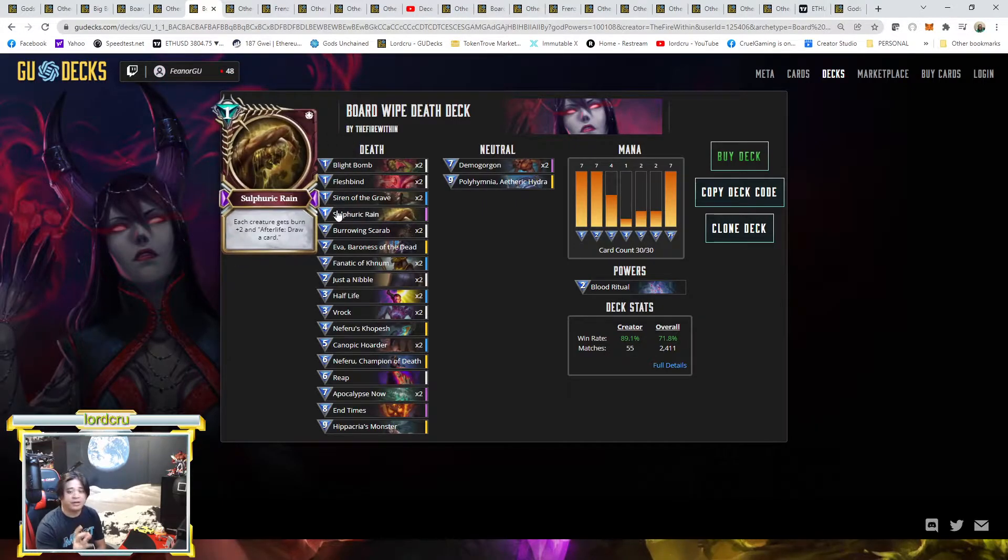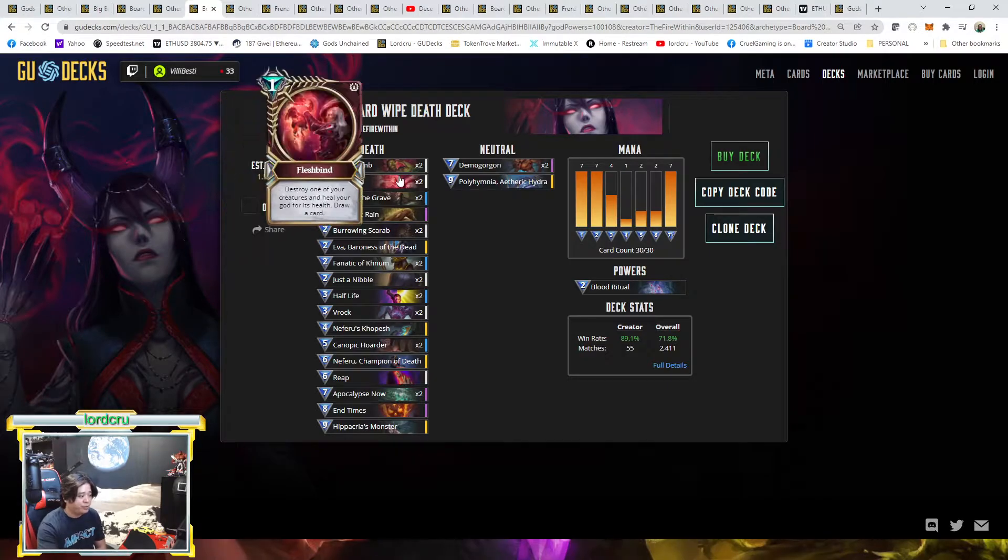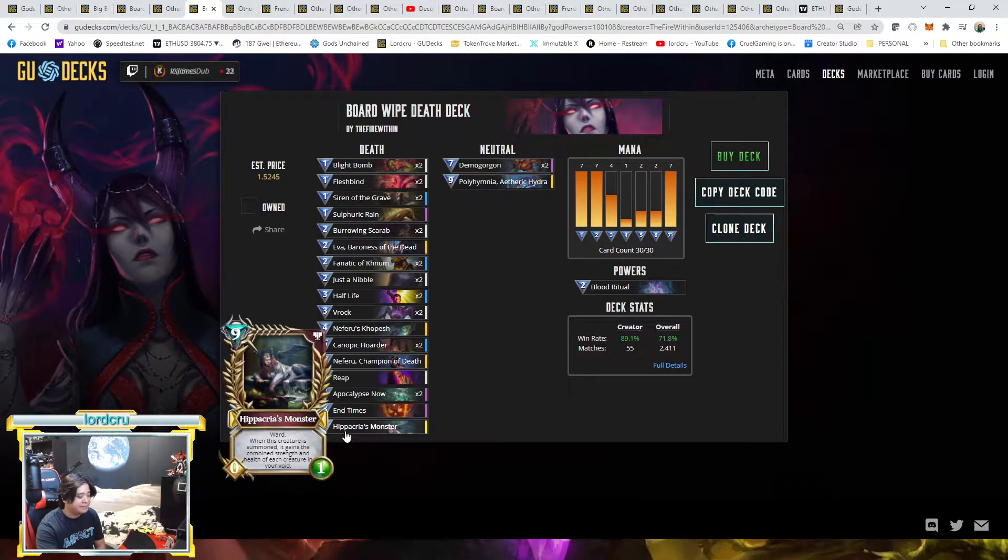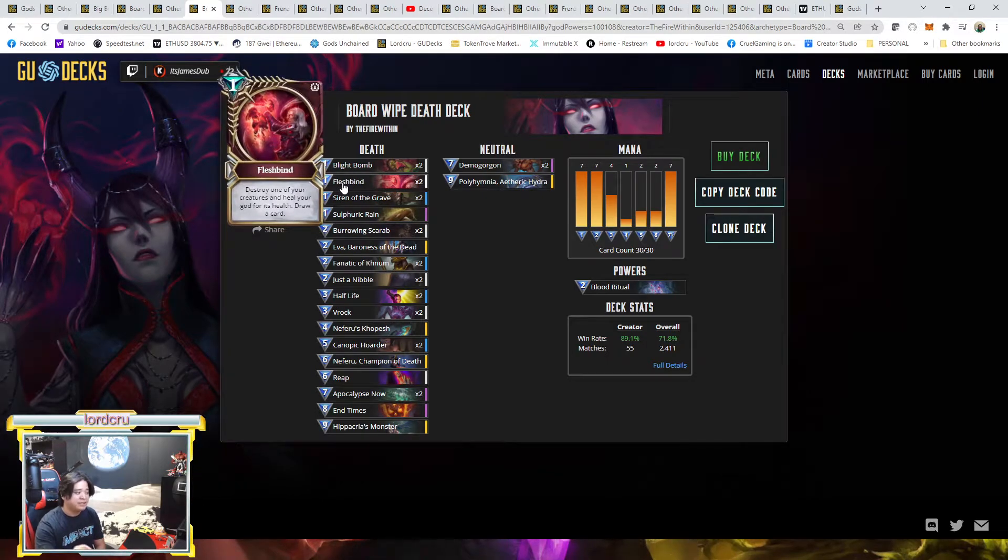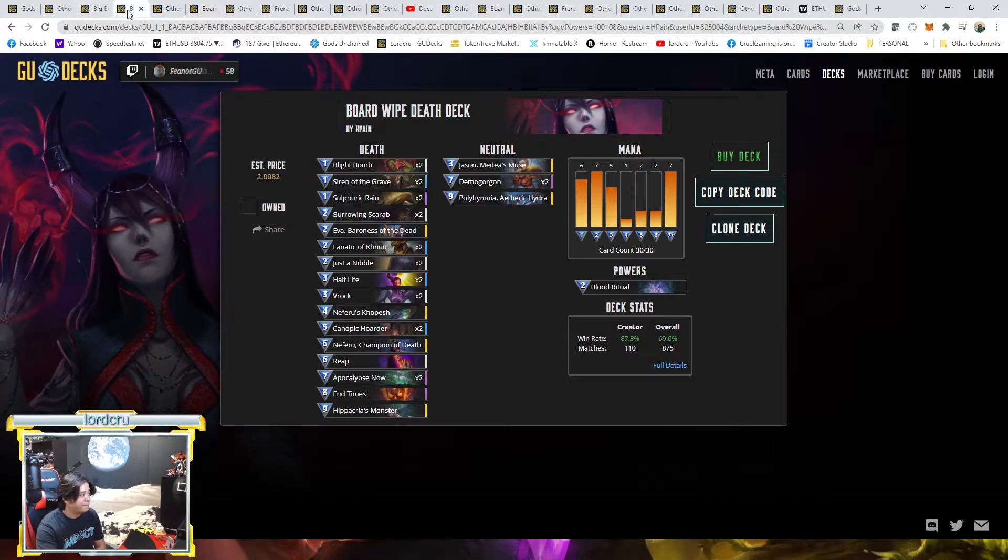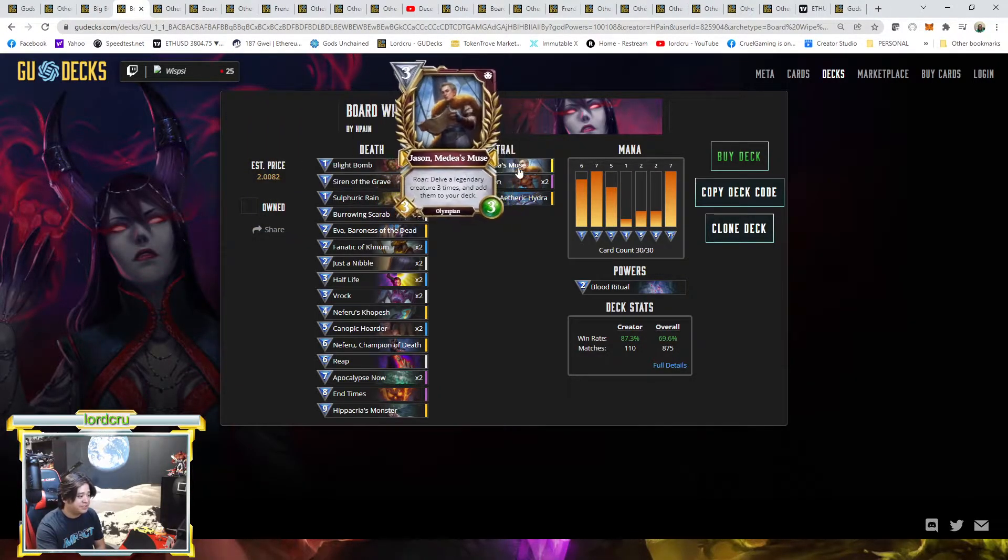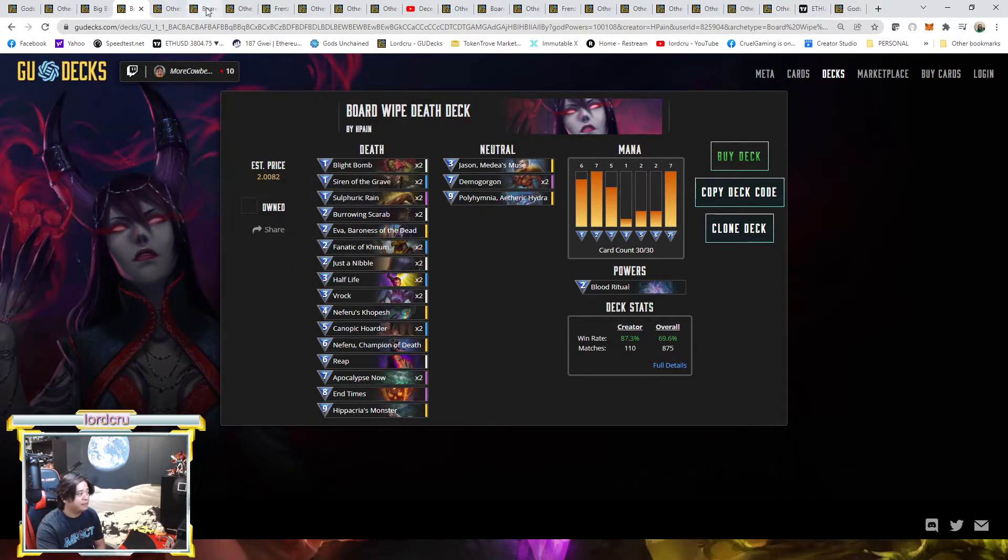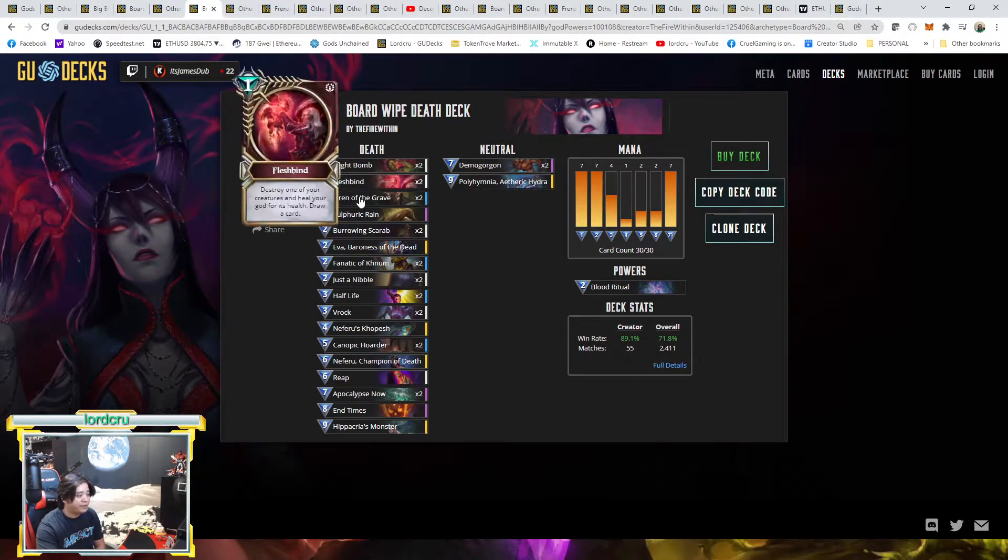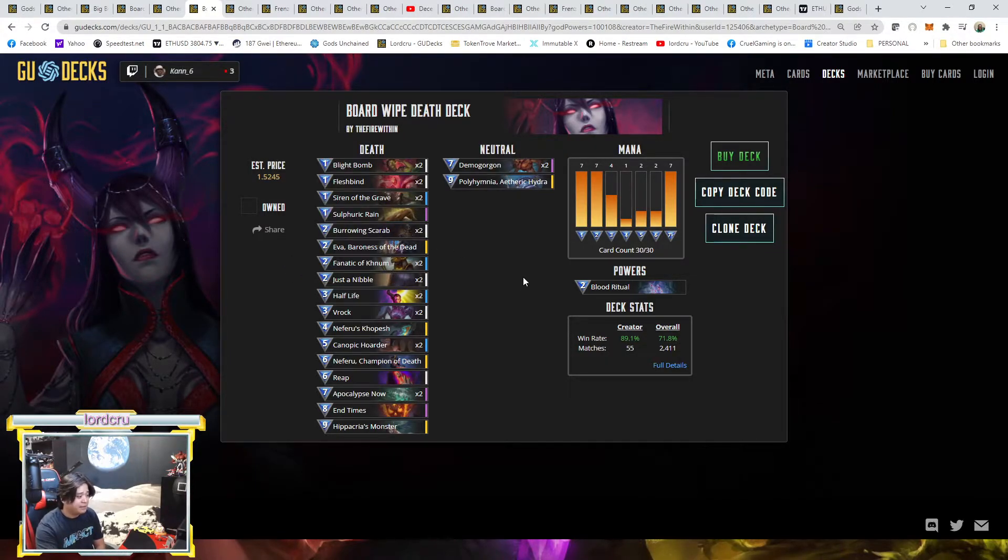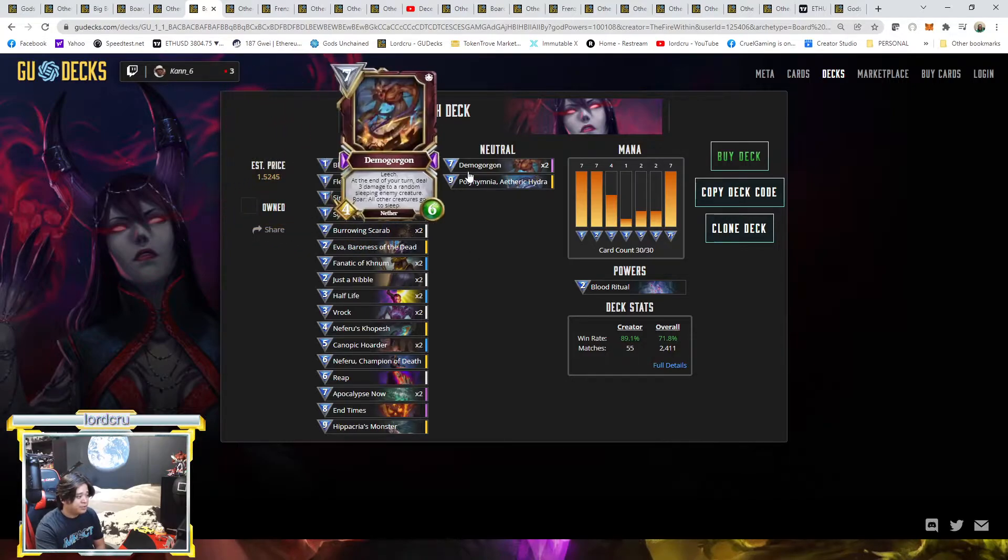His build is like combination of two Flesh Bind but one Sulfuric Rain. So what happened in the current meta for Board Wipe deck, either you replace your end game Polyhymnia Hippacria, they also change the Flesh Bind. For HP Pain he removed the two Flesh Bind, he added Jason and he added Sulfuric Rain.